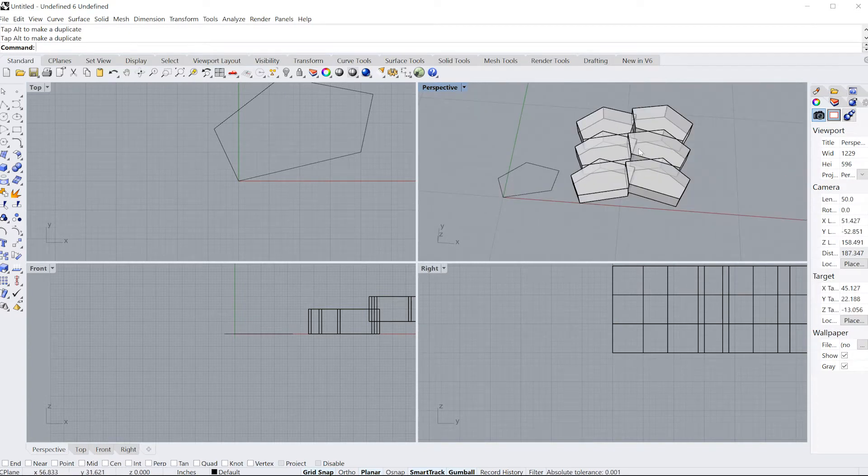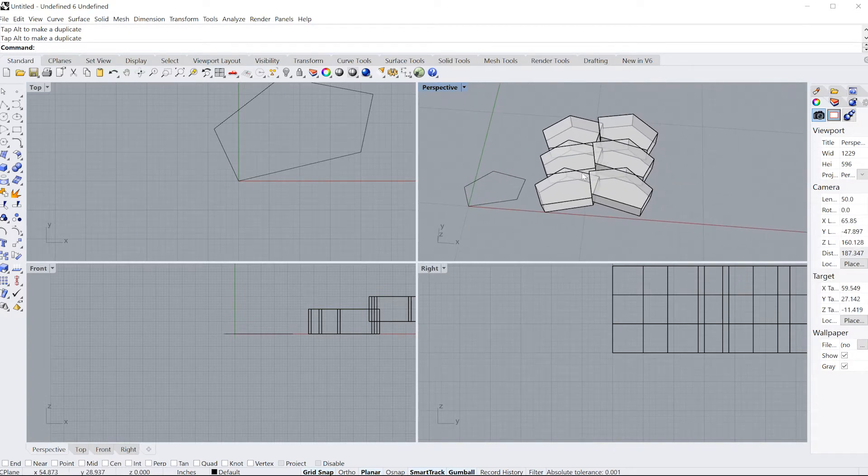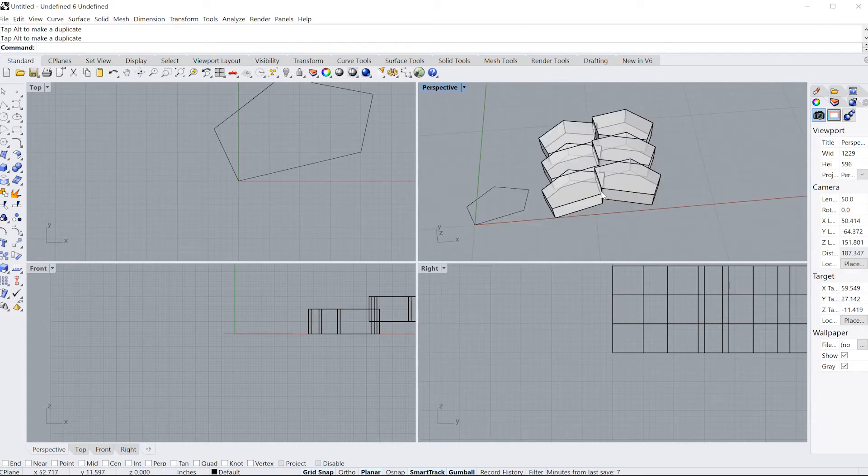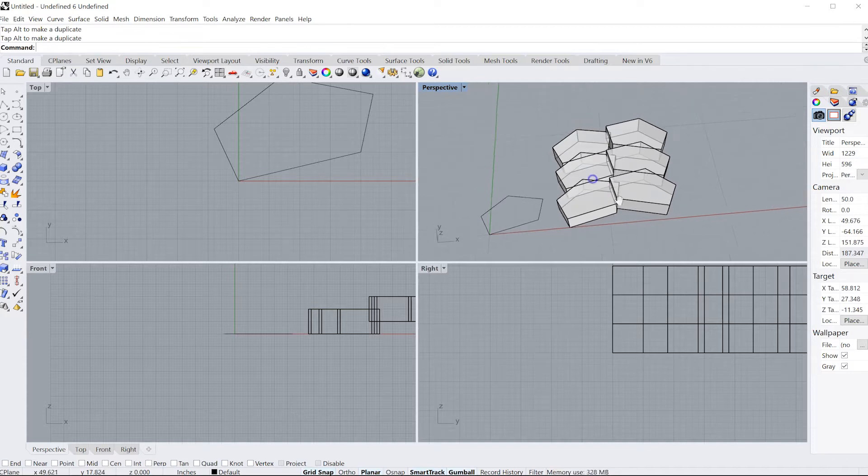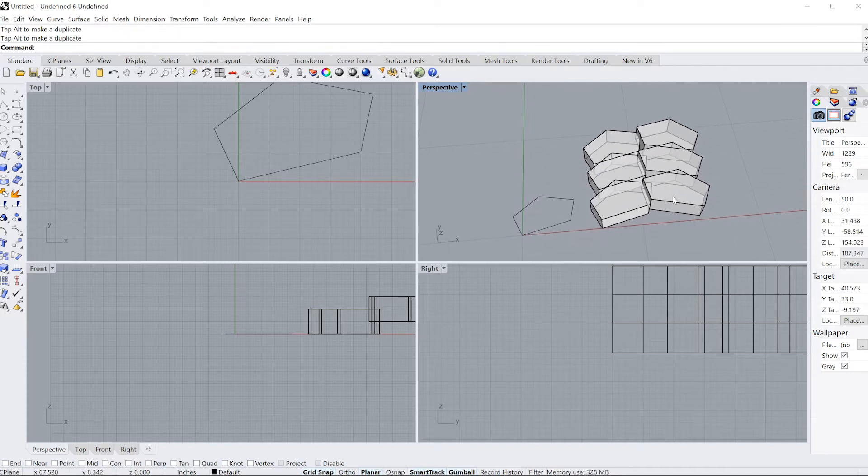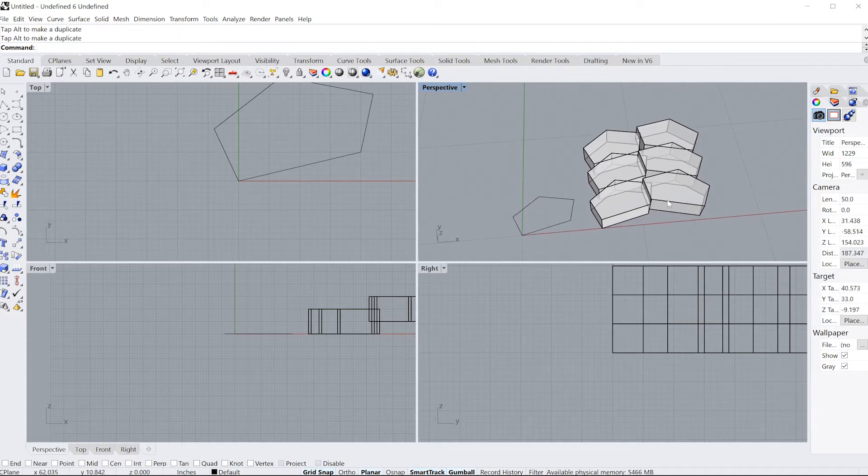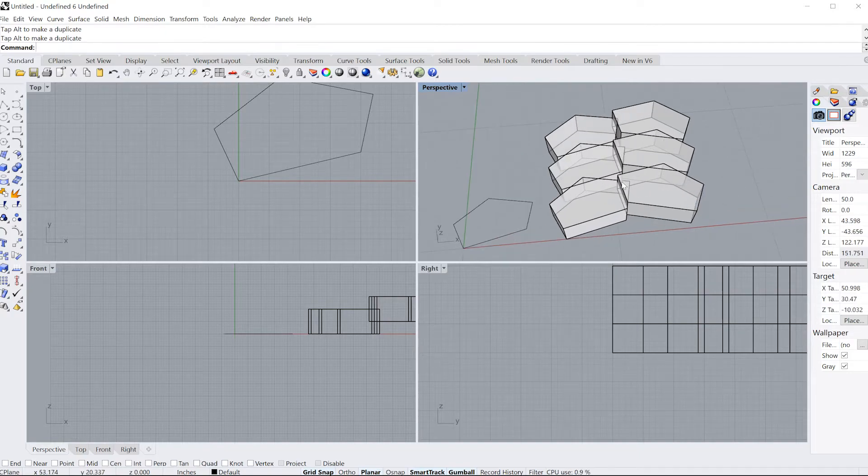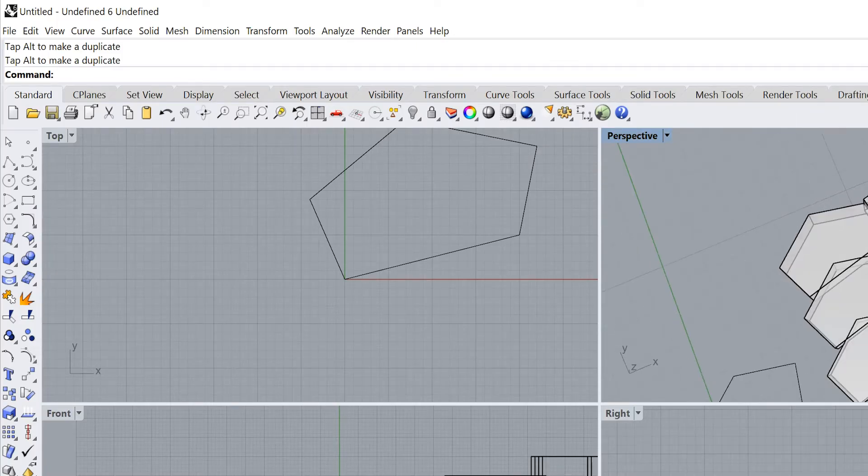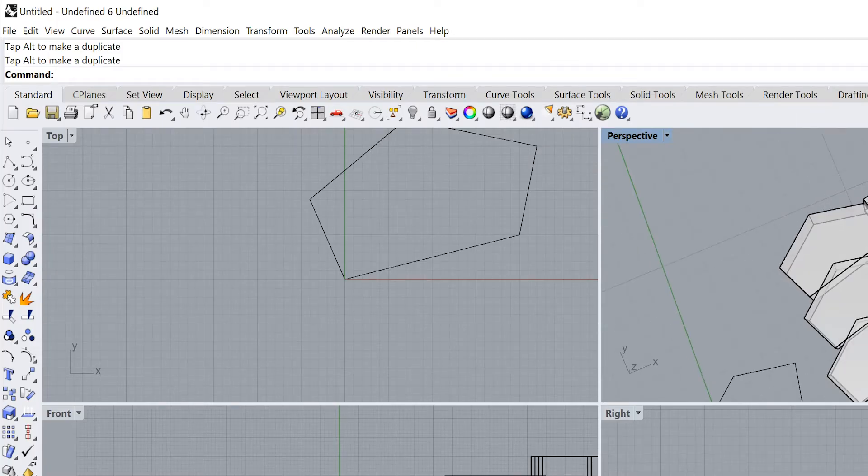A really handy tool you can use when you are modeling is called Boolean Union and Boolean Difference. Boolean Union allows you to join two or more objects together, and Boolean Difference allows you to subtract an object using one or more objects. So let's see this in play.